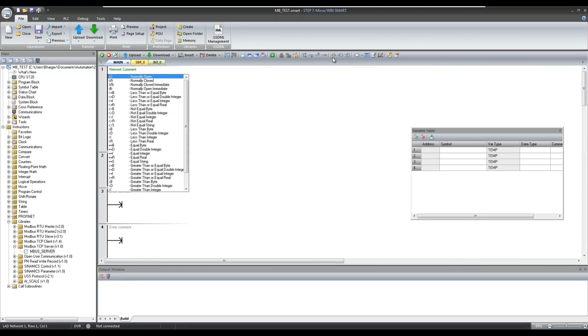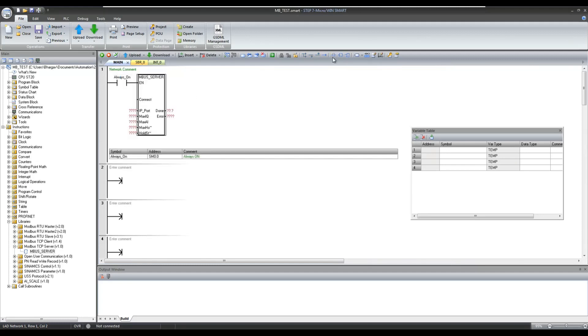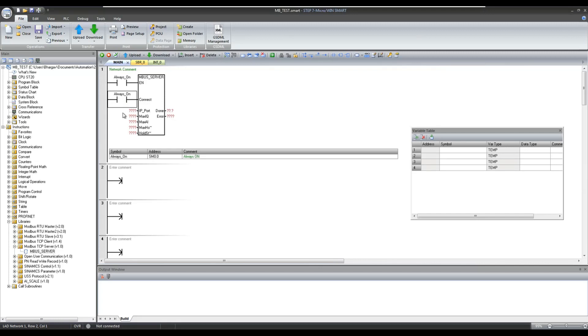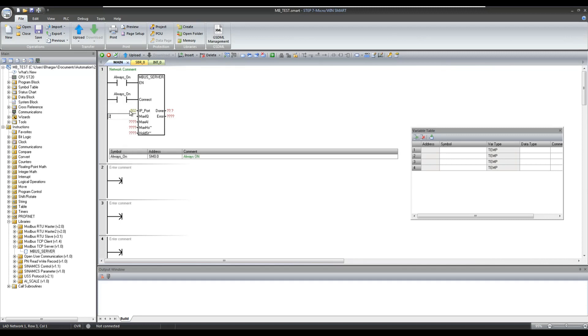Set EN and Connect to true. Set 502 at IP_Port. And set 20 at MaxIQ. That means I can read 20 inputs and 20 output status on the Modbus Server.